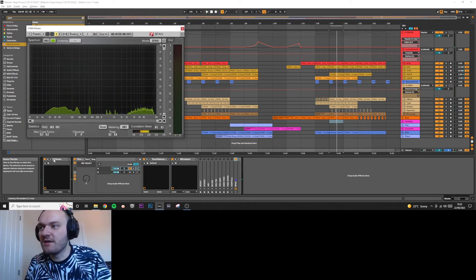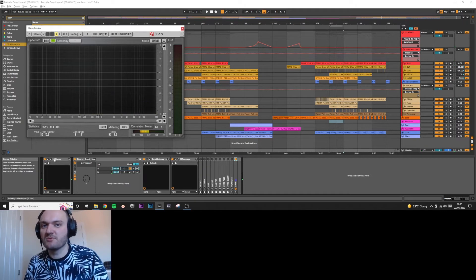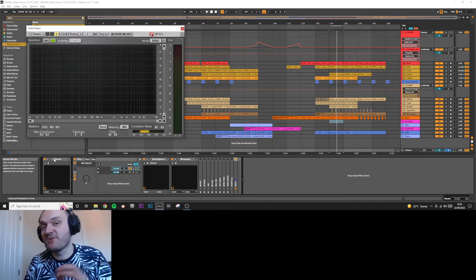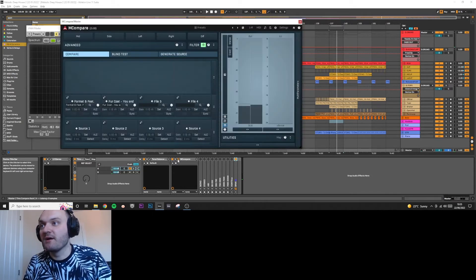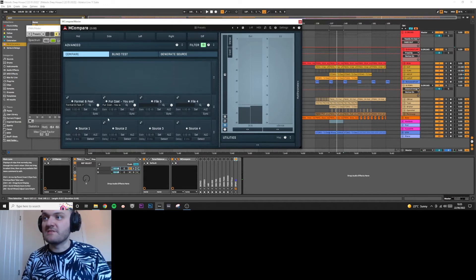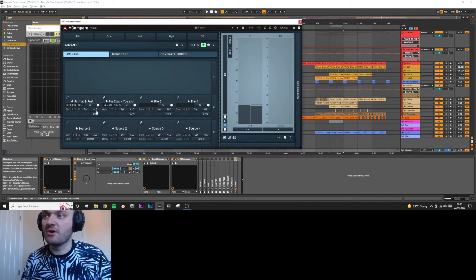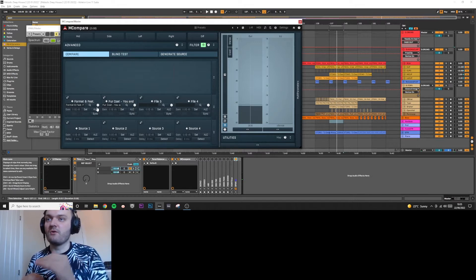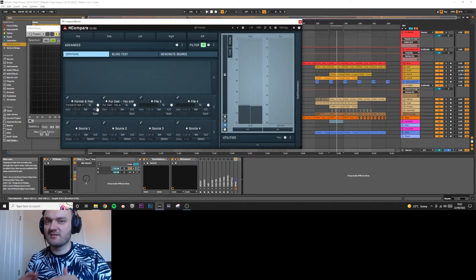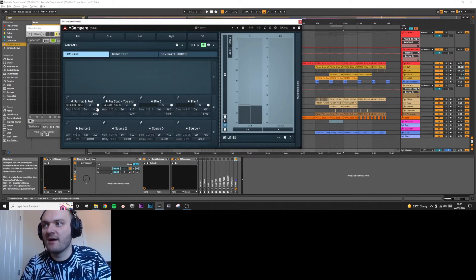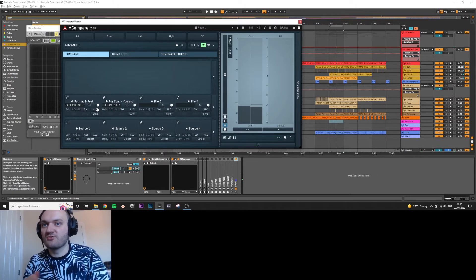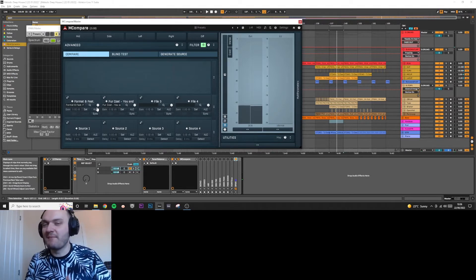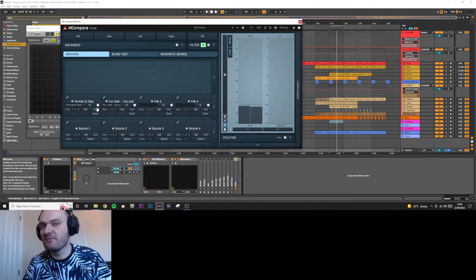I've got a limiter on the master and that's just to bring it up to minus one decibel so it's going to be the same as the tracks I'm referencing. Inside M Compare you can load in your files you want to reference, and there's a mode called ALC, automatic level control, which will adjust the volume of the reference track to your track. However, I don't really like this because it kind of wobbles a bit, it's not super accurate. If you start mixing your track and you turn up the volume, the ALC is going to adjust and that might sound nice but it actually throws you off a bit.